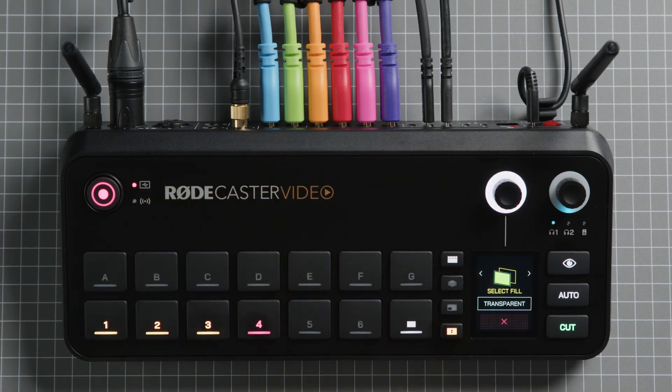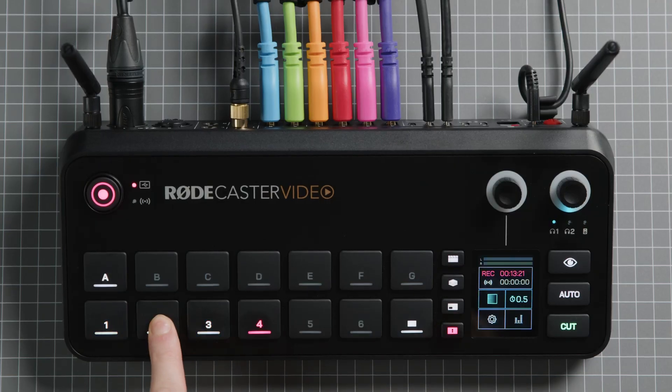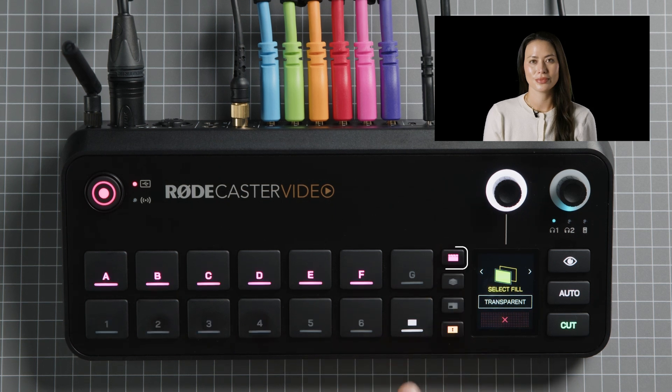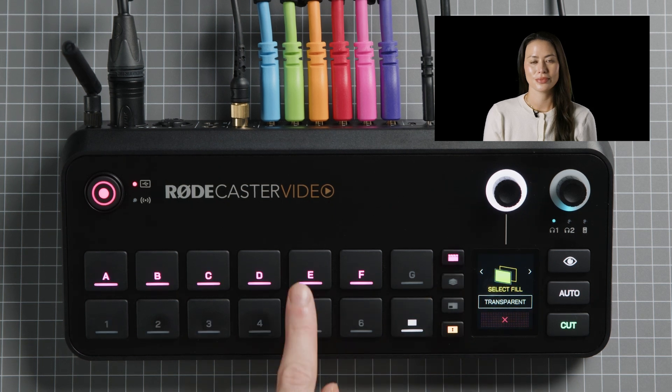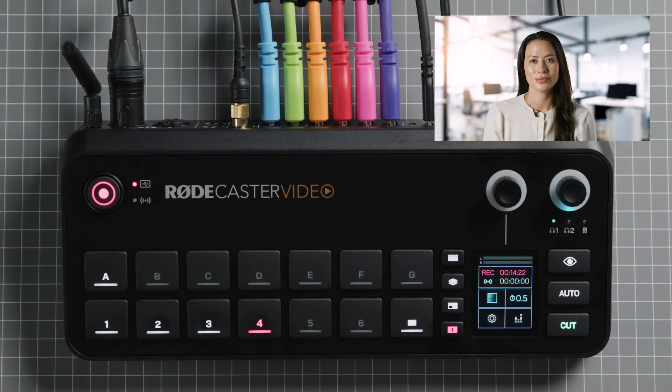Once you've chosen, your next step is to select a new background. For the background, you can either choose one of the other inputs by simply pressing another input button, or you can choose an image or video in your media library by tapping the media function button and selecting your media there. Once you've assigned the background to your keyed input, the Rodecaster Video will remember this and use this configuration whenever you switch to the input or use it in a scene.